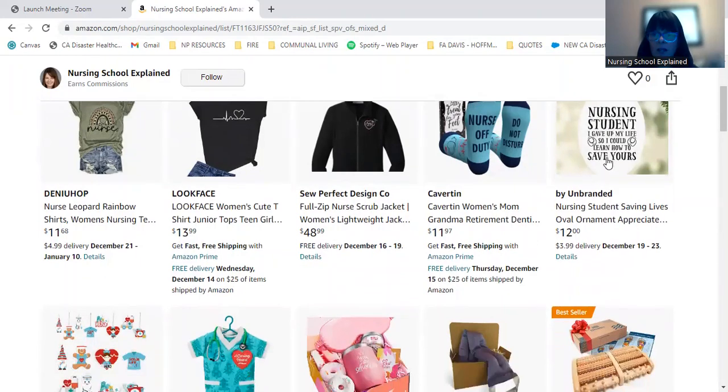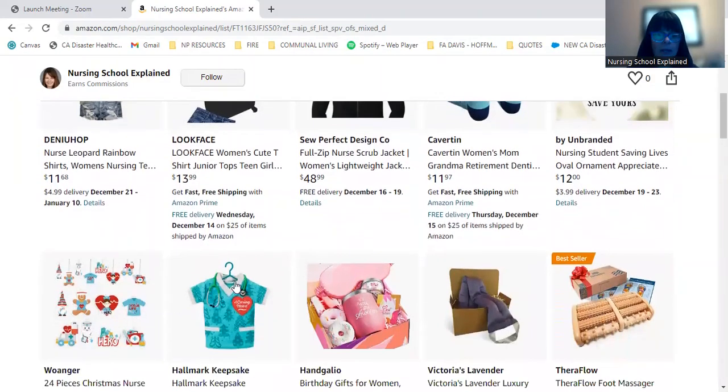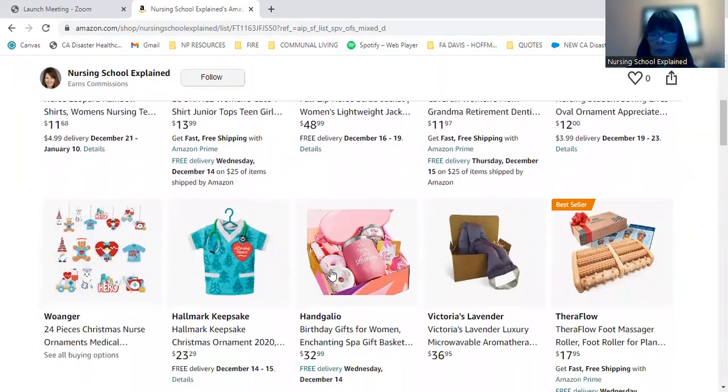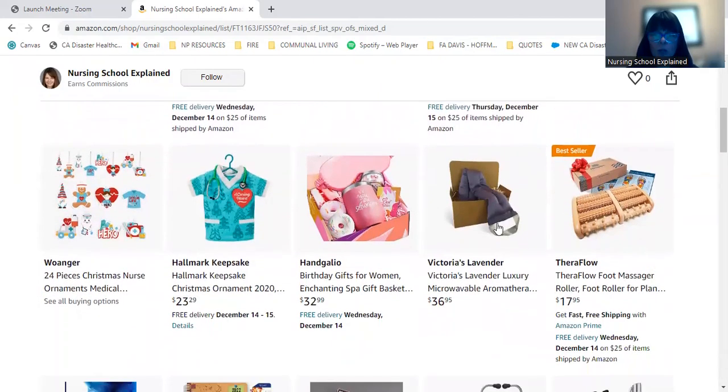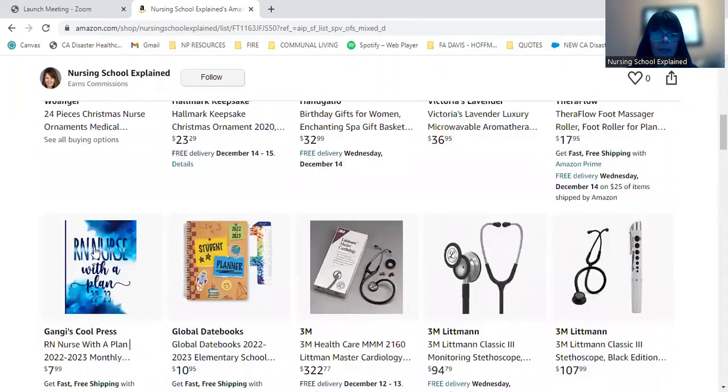And then here are some fun socks, Christmas themed ornaments, and gifts for relaxation. So anything from massagers to lotions to lavender face masks.